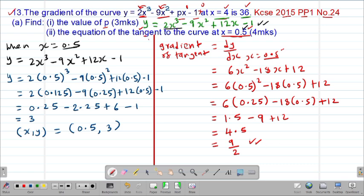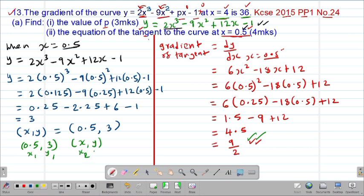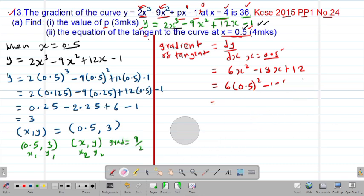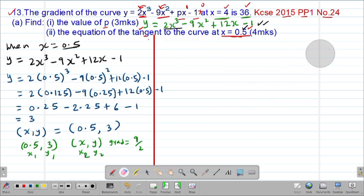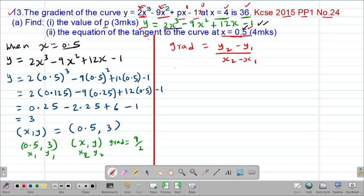Now to get the equation, since we already have the gradient, we can easily get the equation. I'll pick the point (0.5, 3) and let this be my x1 and y1. Then I'll pick a general point x, y as x2, y2. The gradient of the tangent is 9 over 2. The gradient is always given by change in y over change in x: y2 minus y1 over x2 minus x1. So 9 over 2 equals y minus 3, over x minus 0.5.